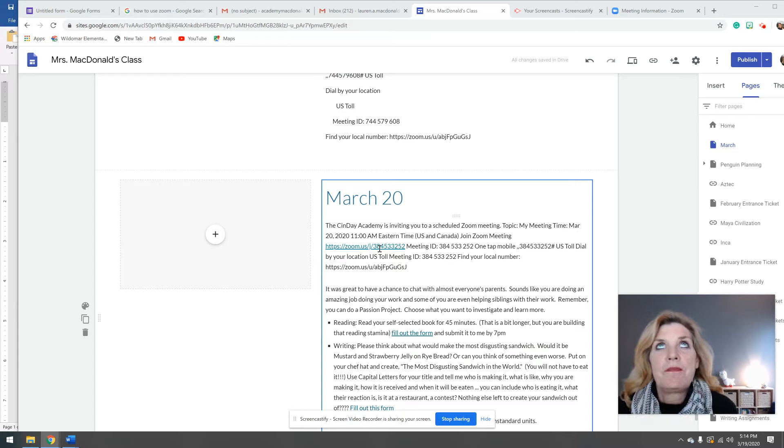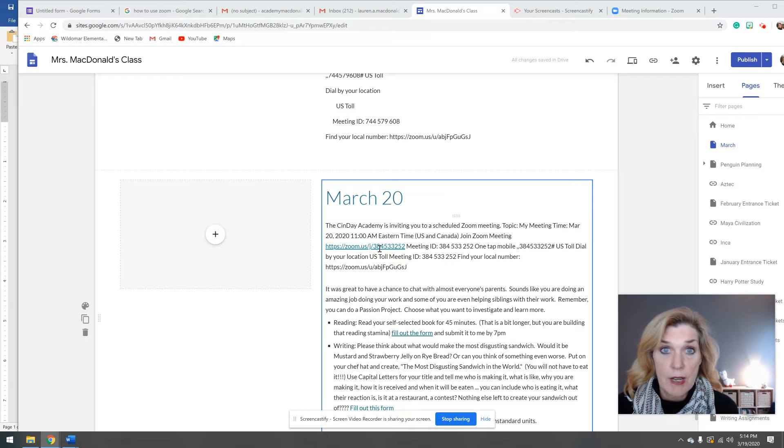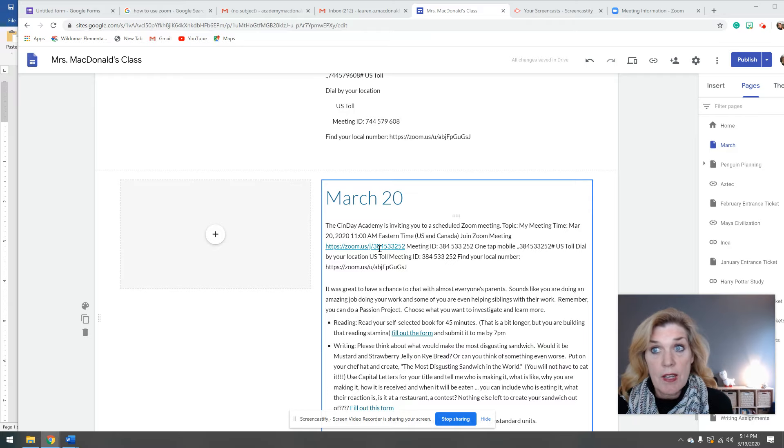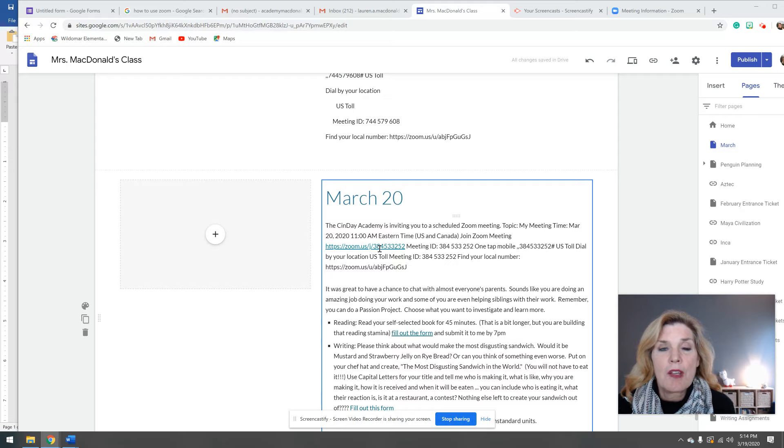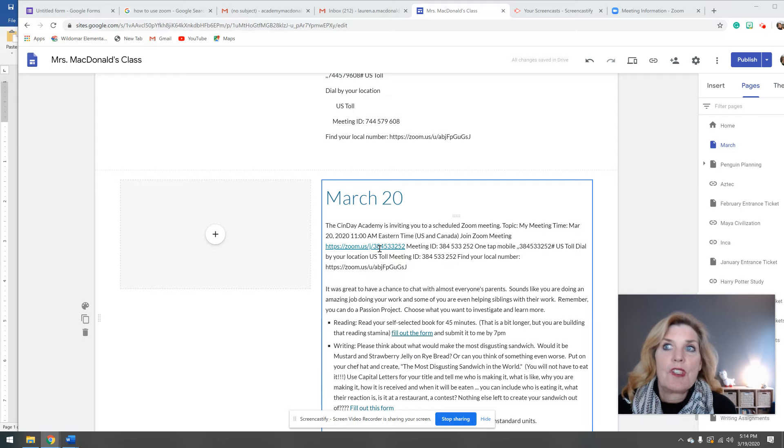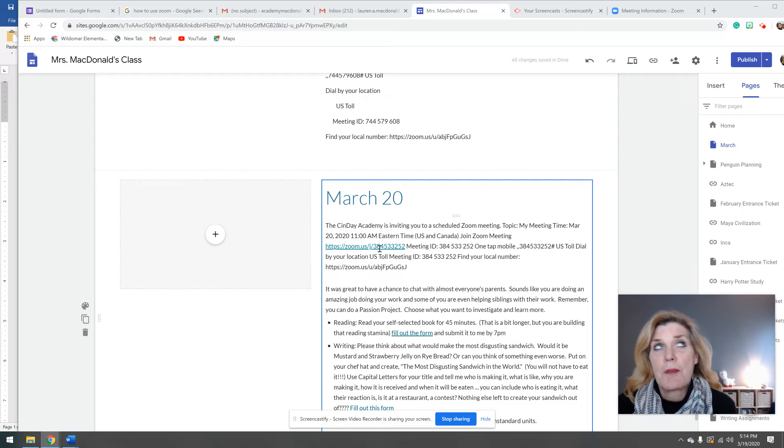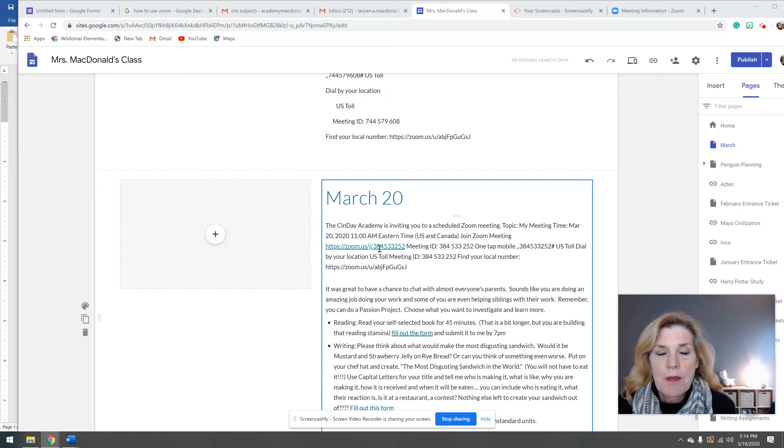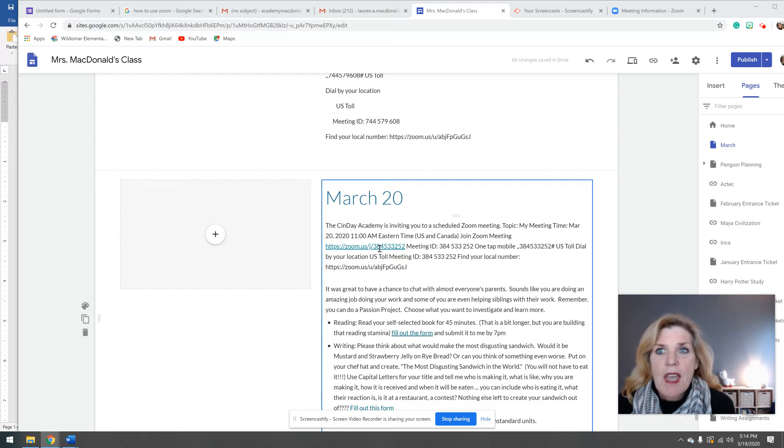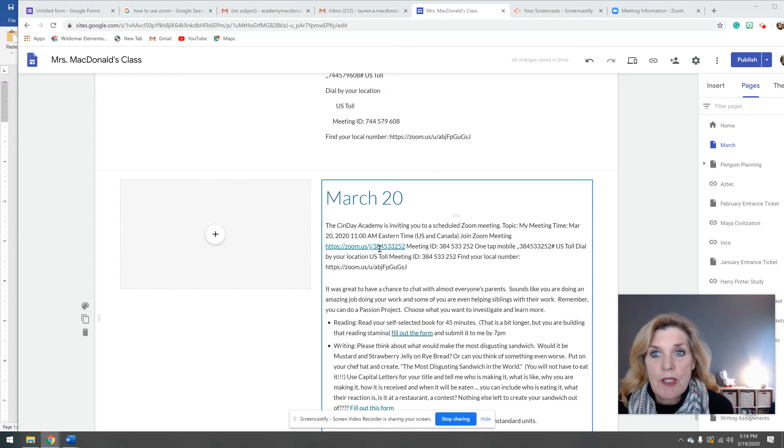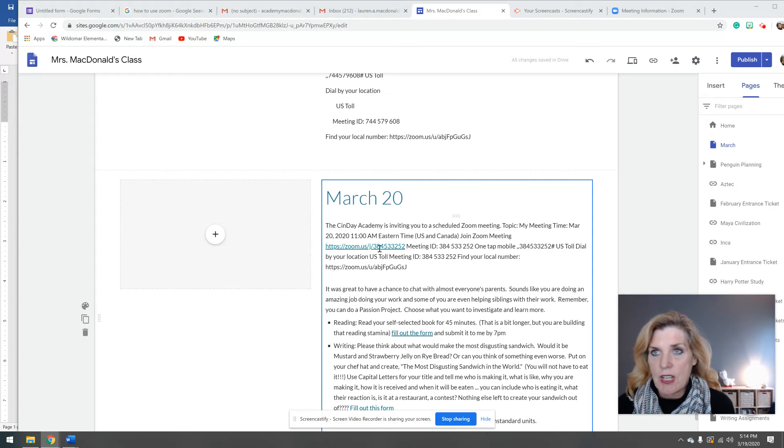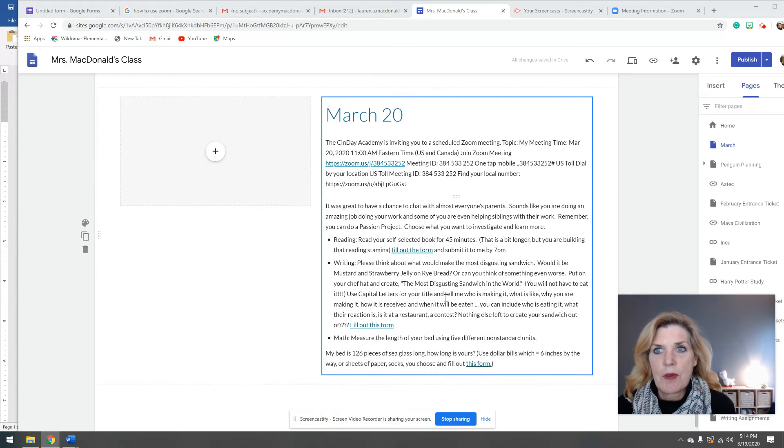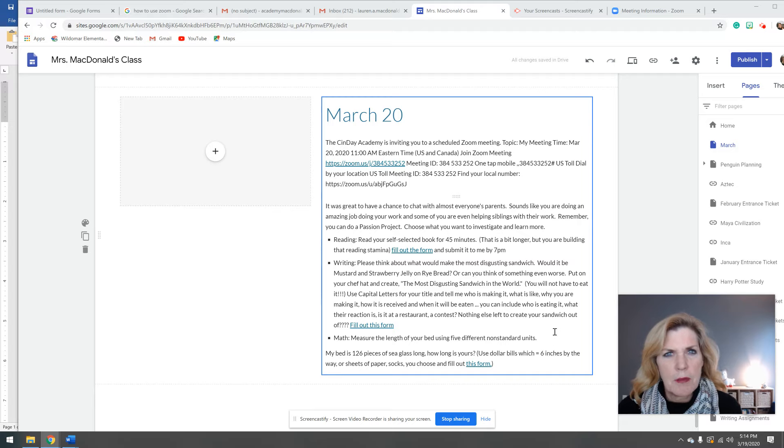It's got some questions there for writing today. Try to gross me out, I guess. Your writing assignment is how could you make the most disgusting sandwich in the world? For me, it might be mustard and strawberry jelly on rye bread, but maybe you can think of something that's even worse. What I want you to do is fill out the form that I attached there and just tell me what your grossest sandwich would be. Remember, I might be eating lunch after this though.